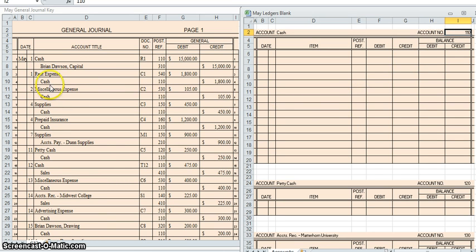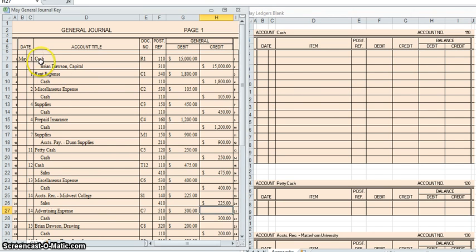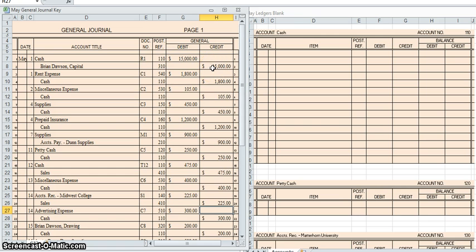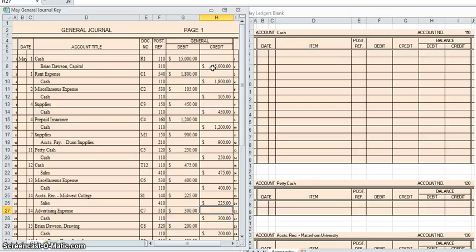So all you do with these is you go line-by-line on your general journal. So I'm going to start with the transaction that happened on May 1st. And I'm going to record into each account what date it happened, and if it was a debit or credit, and for what amount. Once I have more than one transaction, I'm also going to update the balance each time. And we'll talk a little bit about how to decide what the balance should be. So let's get started.